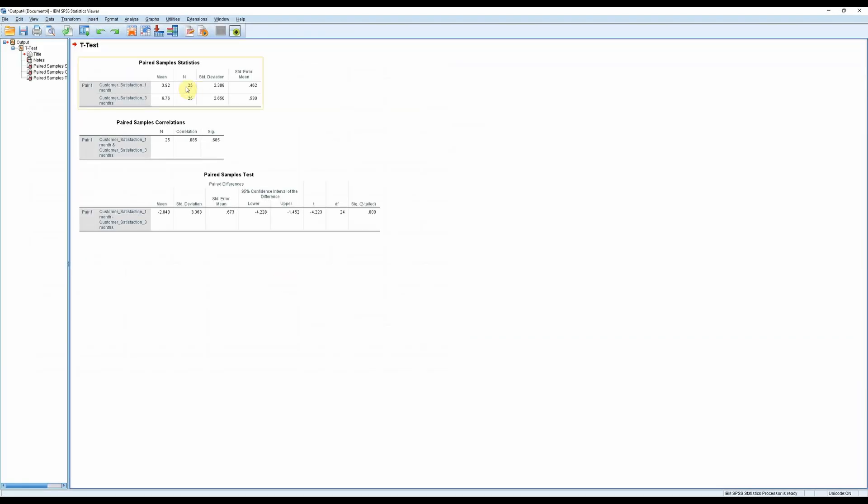Here we have some descriptives and you can already see that the mean of customer satisfaction after three months is higher than after one month. Then we have sample size, standard deviation and standard error of the mean.